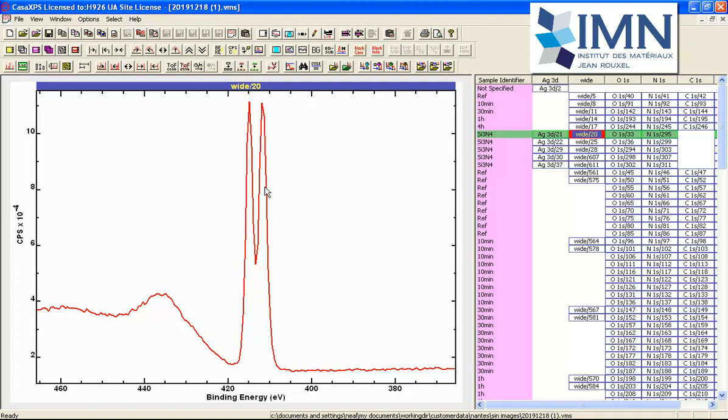A photoemission peak represents a collection of electrons that have been emitted from a sample with a characteristic binding energy. The binding energy is calculated from the kinetic energy of the electrons as they arrive at the detector and the photon energy used to excite these electrons.